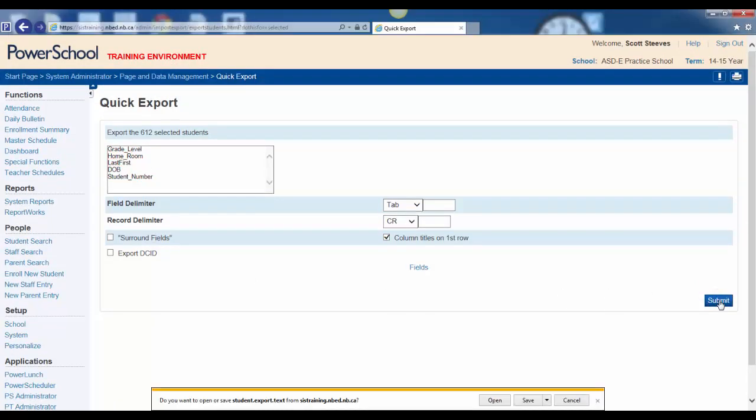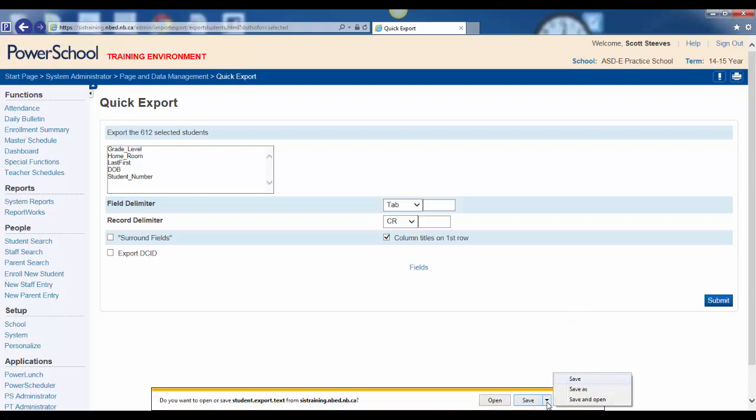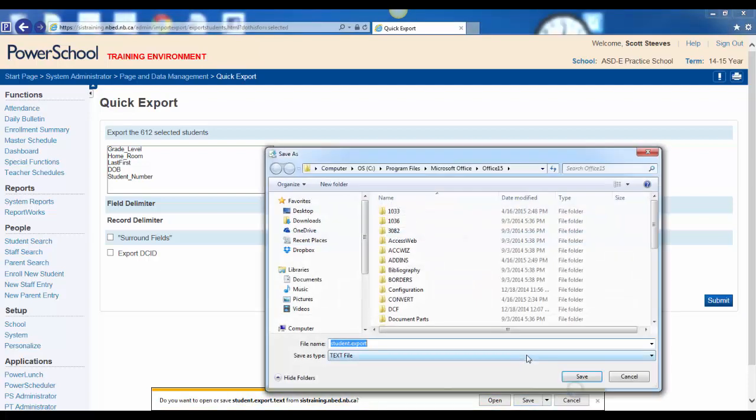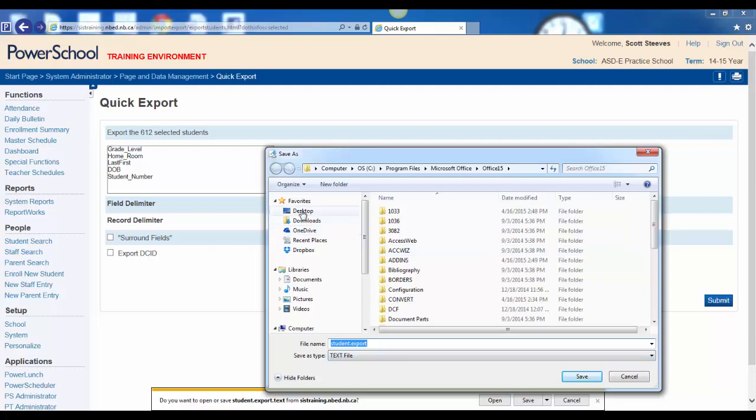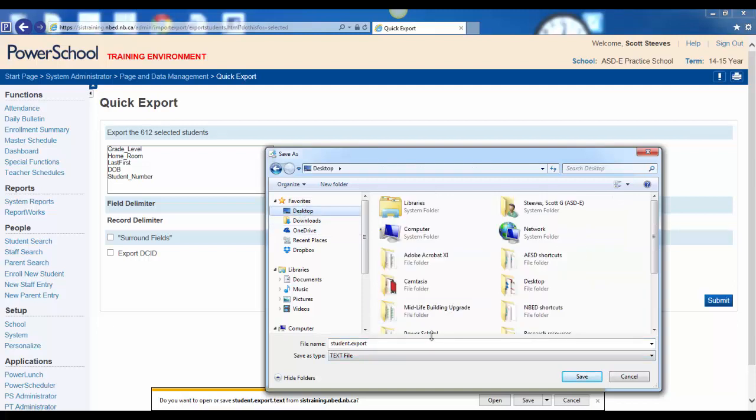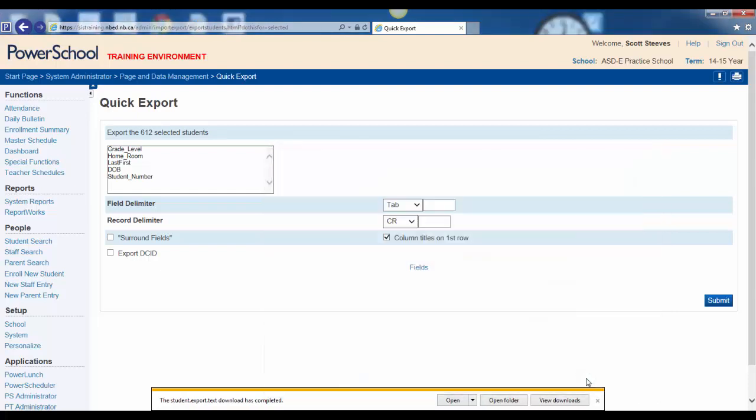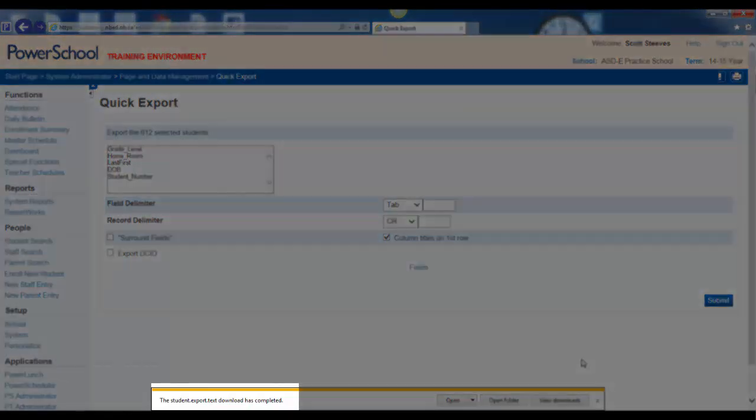You'll be prompted to open or save the text file. Click on the little drop down arrow beside the Save button. Click Save As. The Save As box will appear. Choose a location to save it. The desktop is a good place, for example. For a name, use the default provided, Student Export. Clicking Save will save this text document on your desktop. A message at the bottom will confirm that the file has been properly downloaded to your desktop.